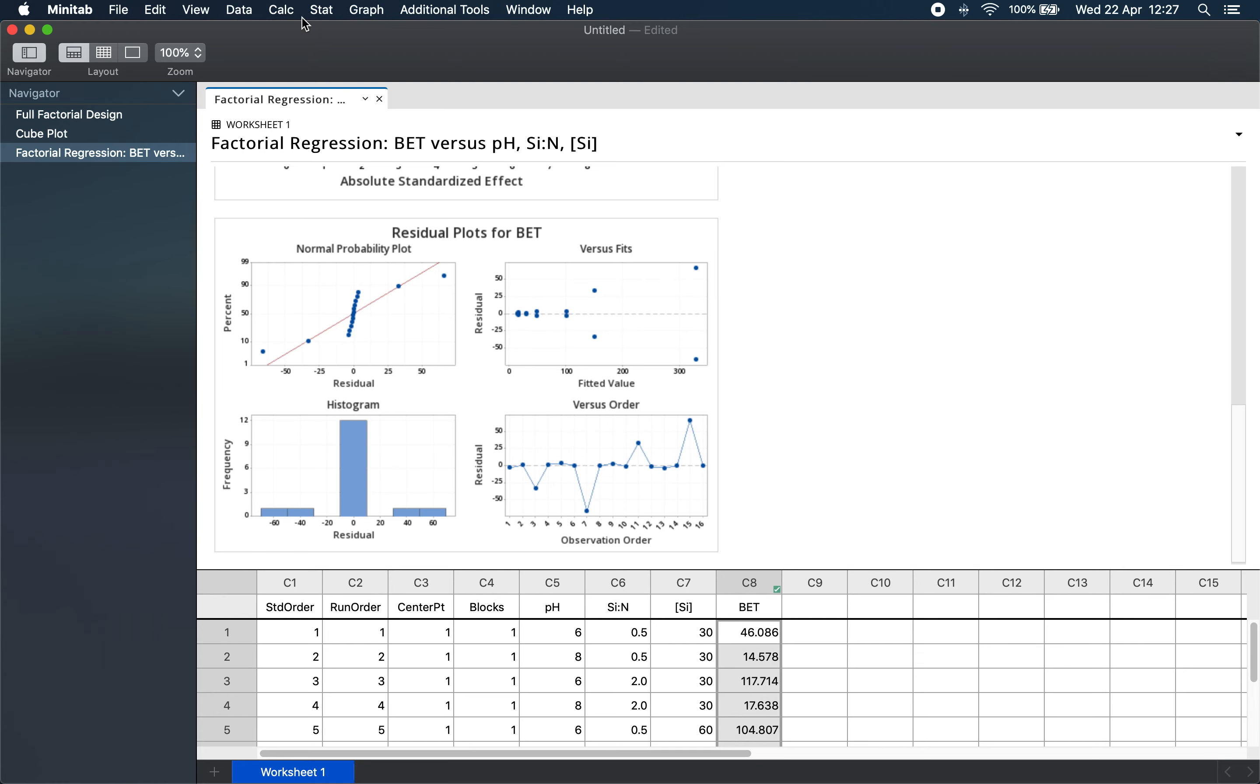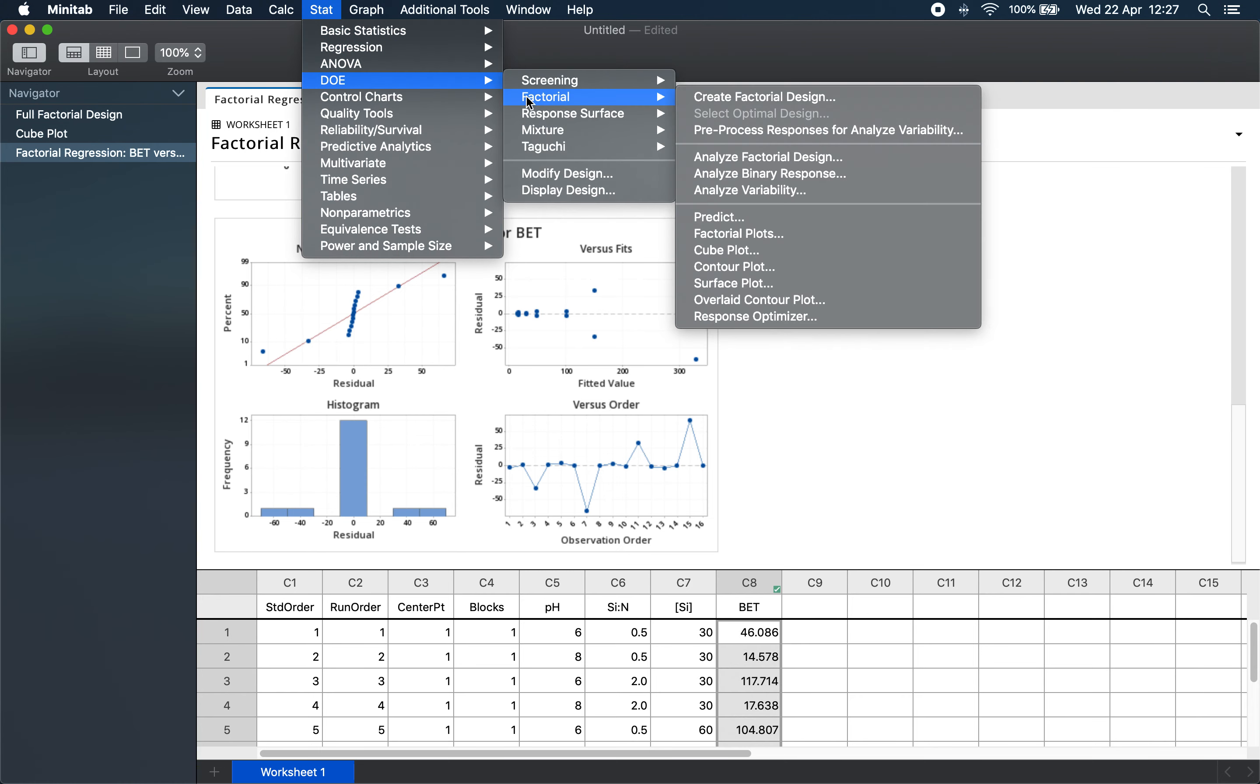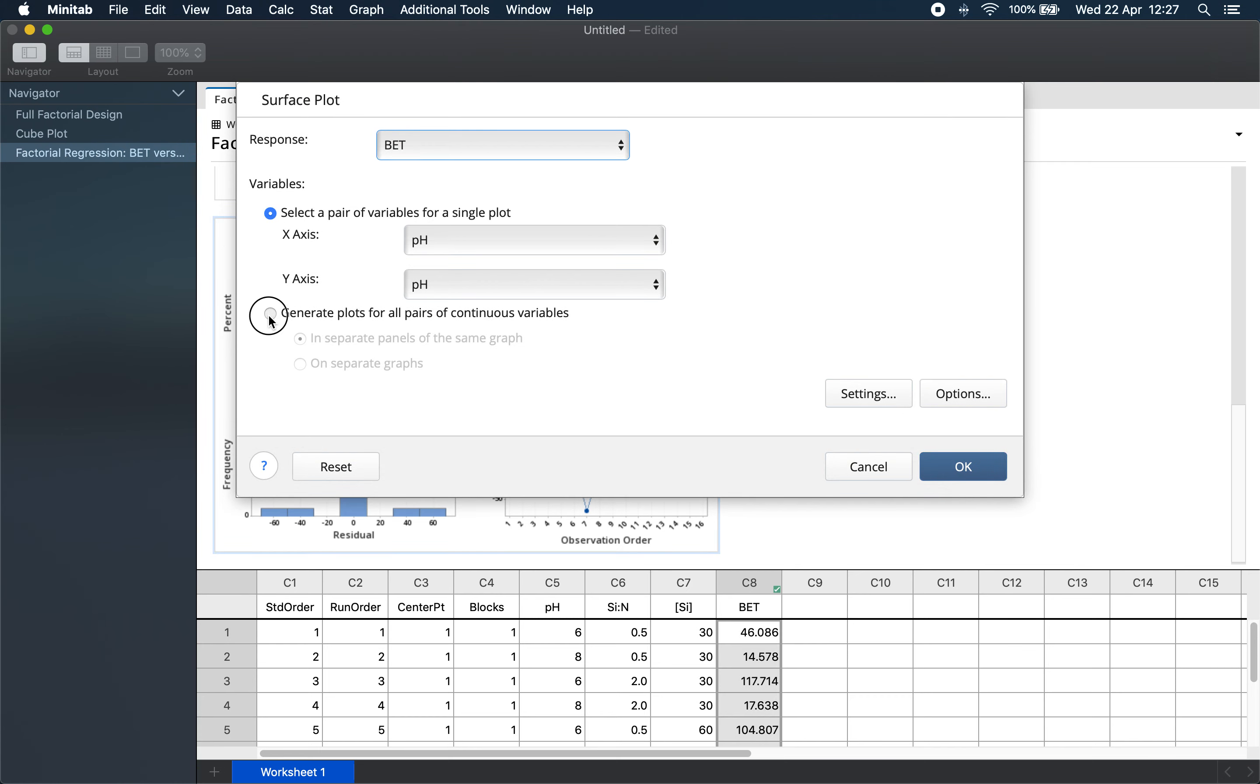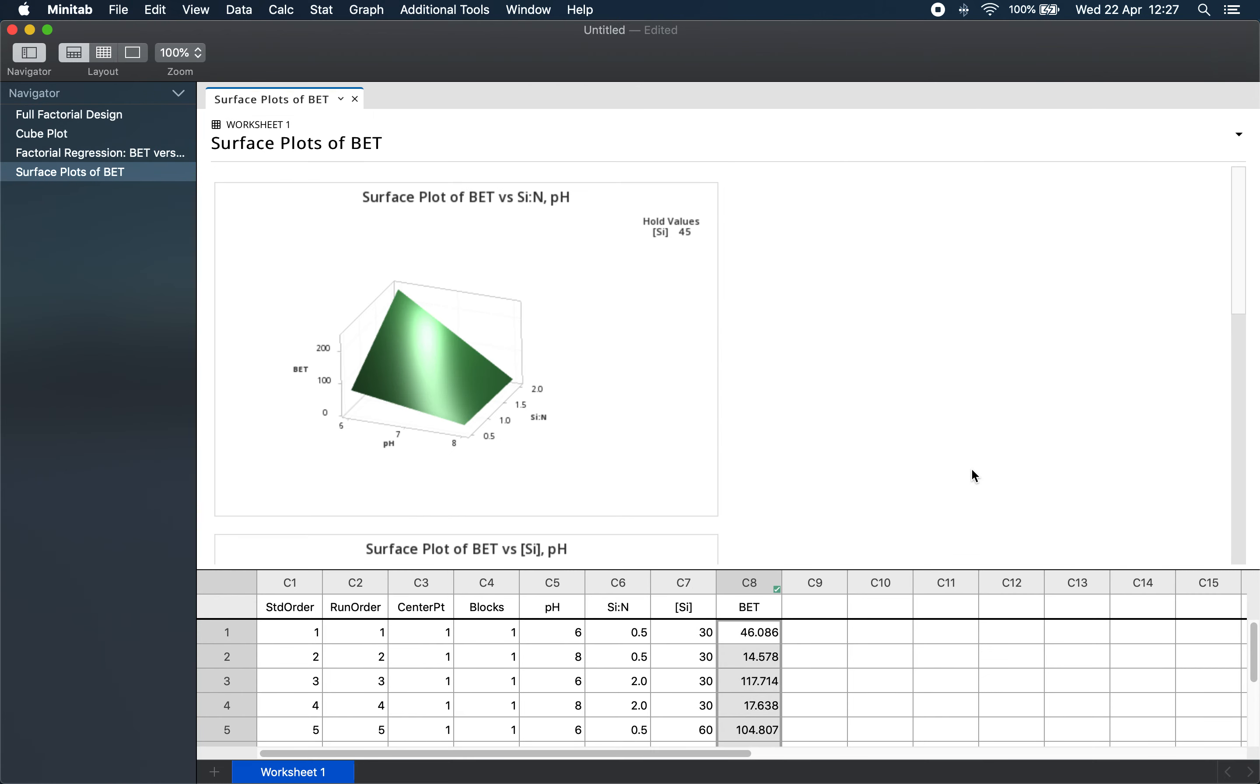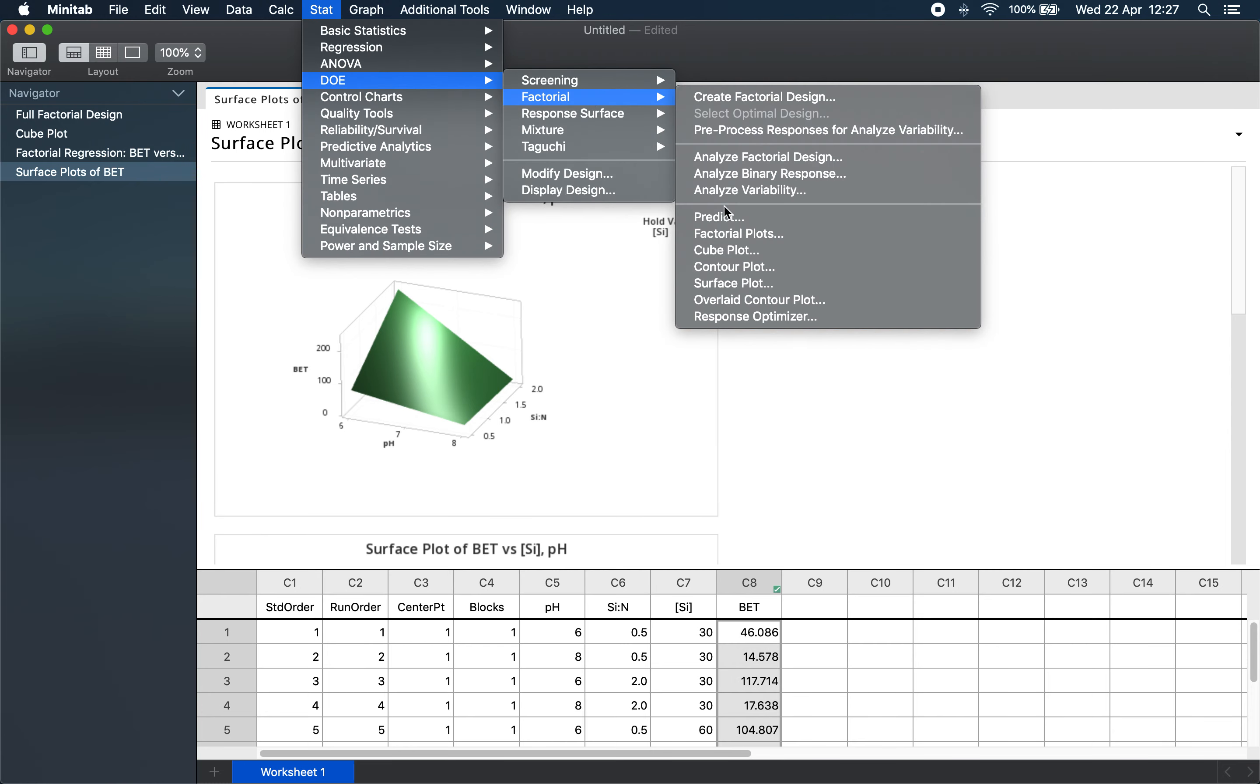Quite often it is also useful to visualize the output. For this we can do 3D surface plots by doing DOE > Factorial > Surface Plot. Generate plots for all pairs. And here we see how the pH and the silicon to nitrogen ratio affect the BET surface area over our experimental range. Now if you imagine rotating that cube so that we see it from the top, then the result would be a contour plot.